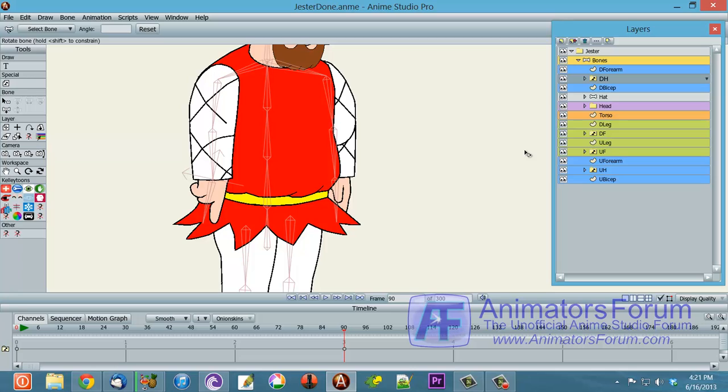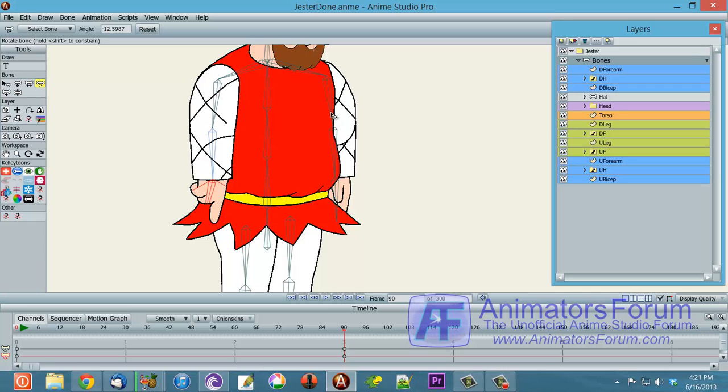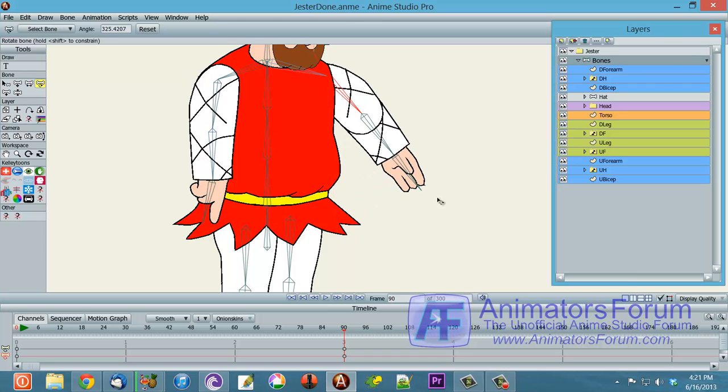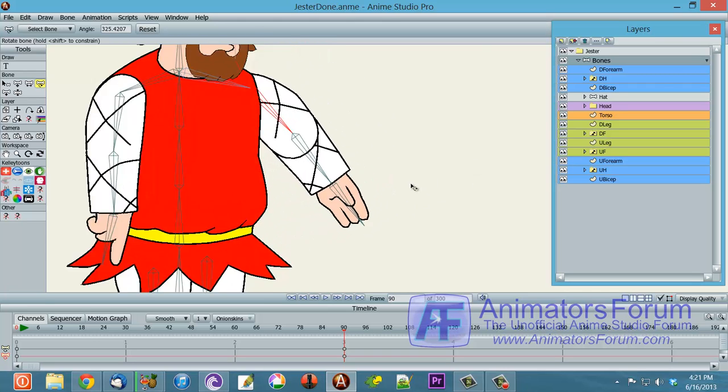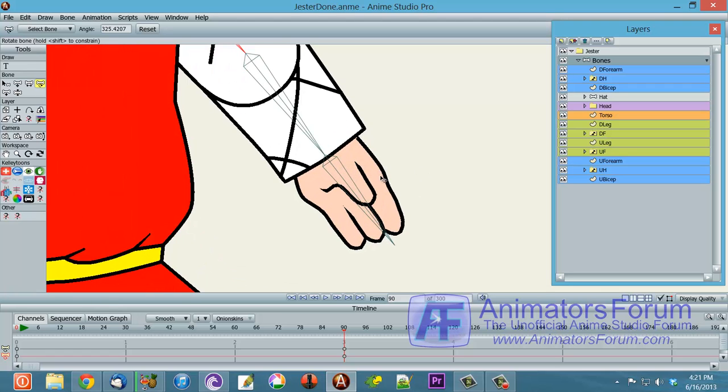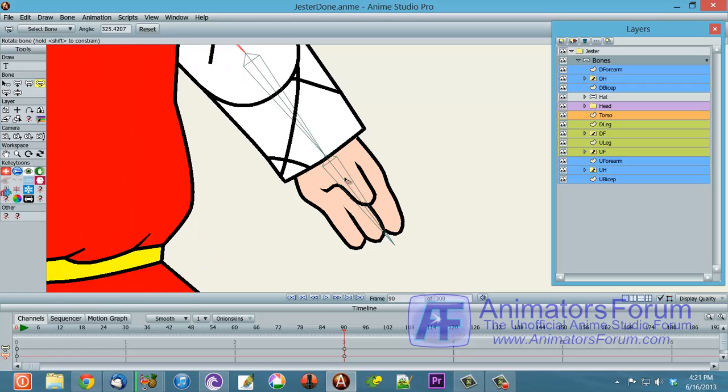But you said you had upstage and downstage hands. Well, the upstage hand is actually, let's go here, we'll move this out. The upstage hand is the same as the downstage hand. It's just flipped in the axis.